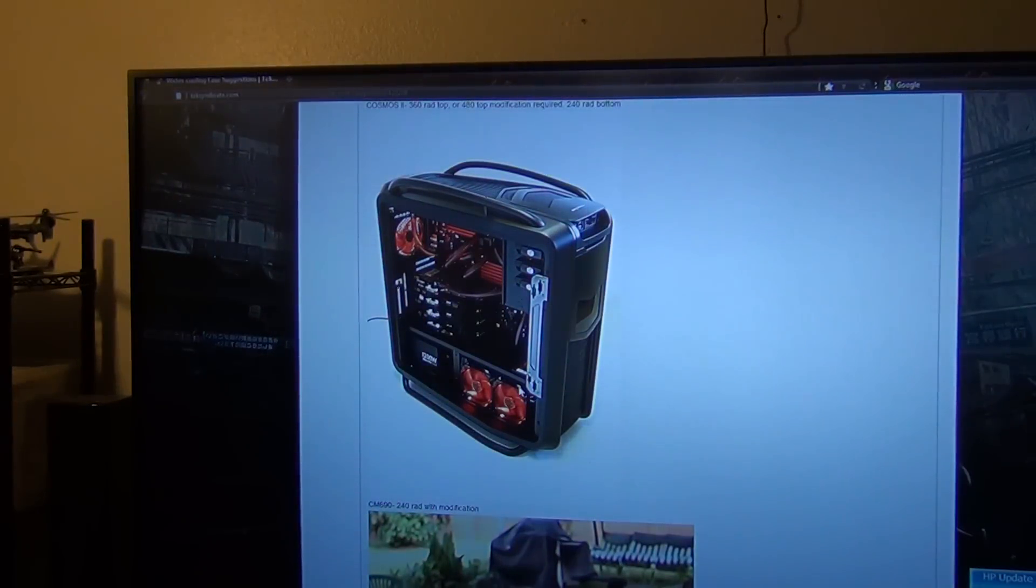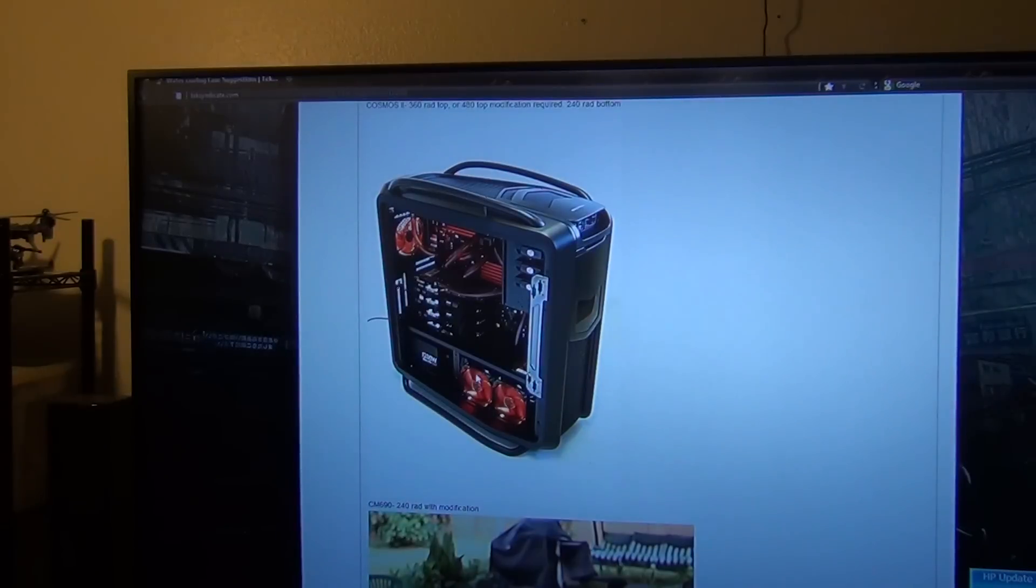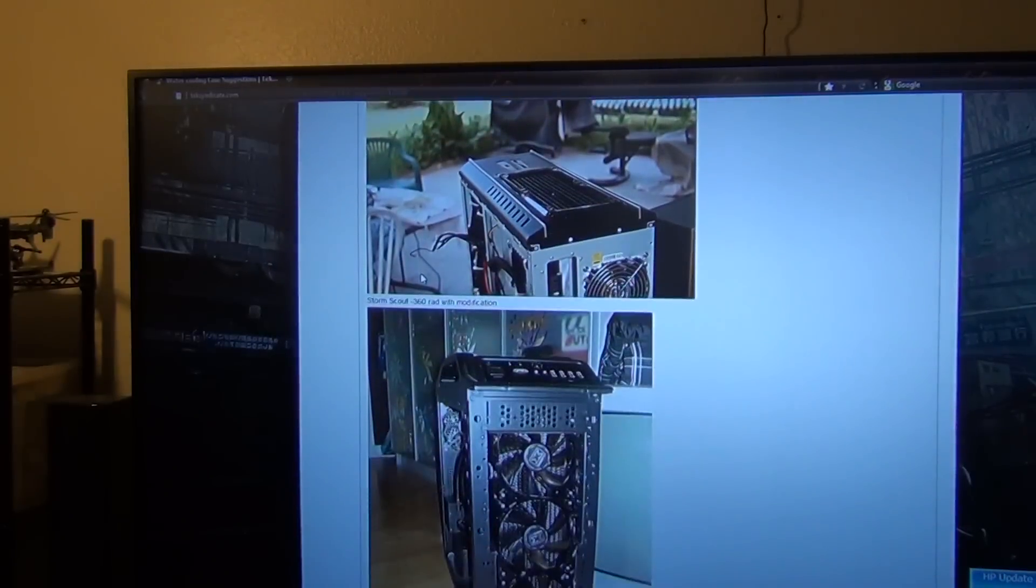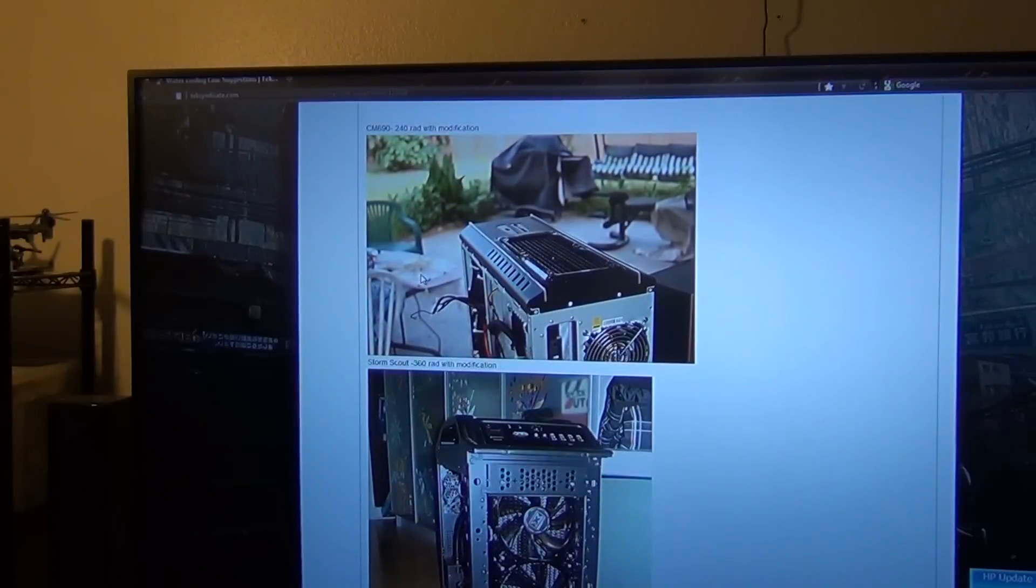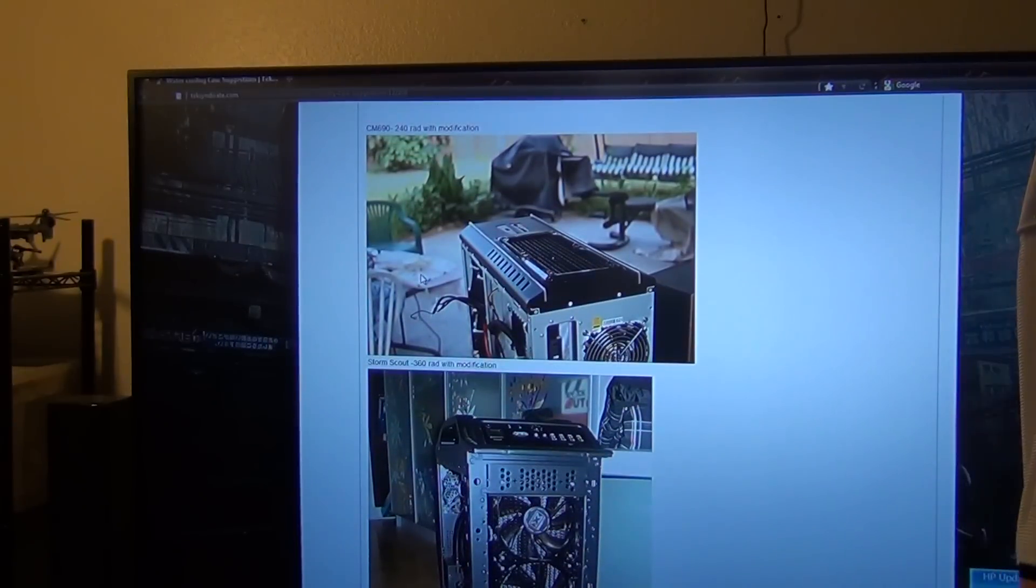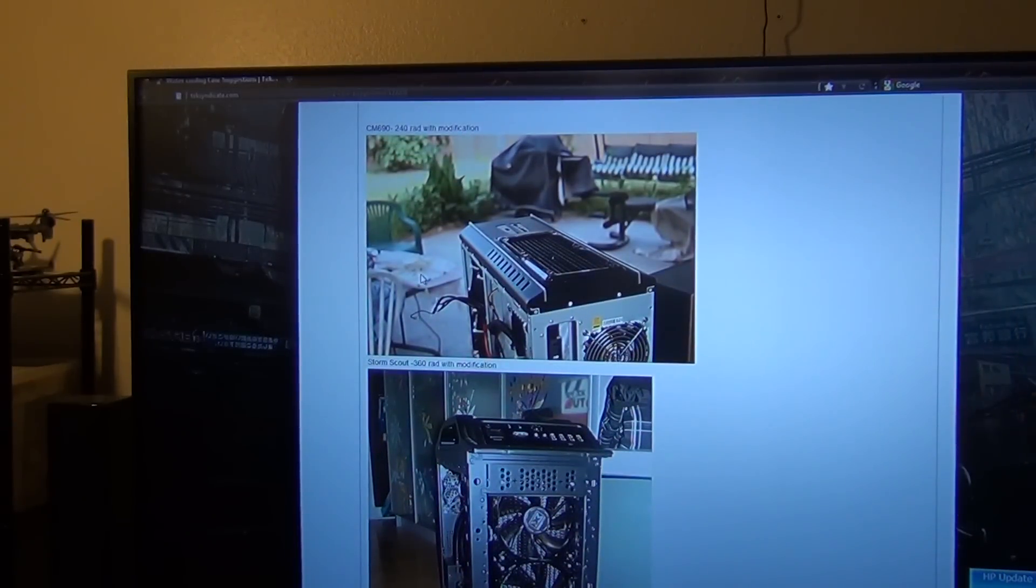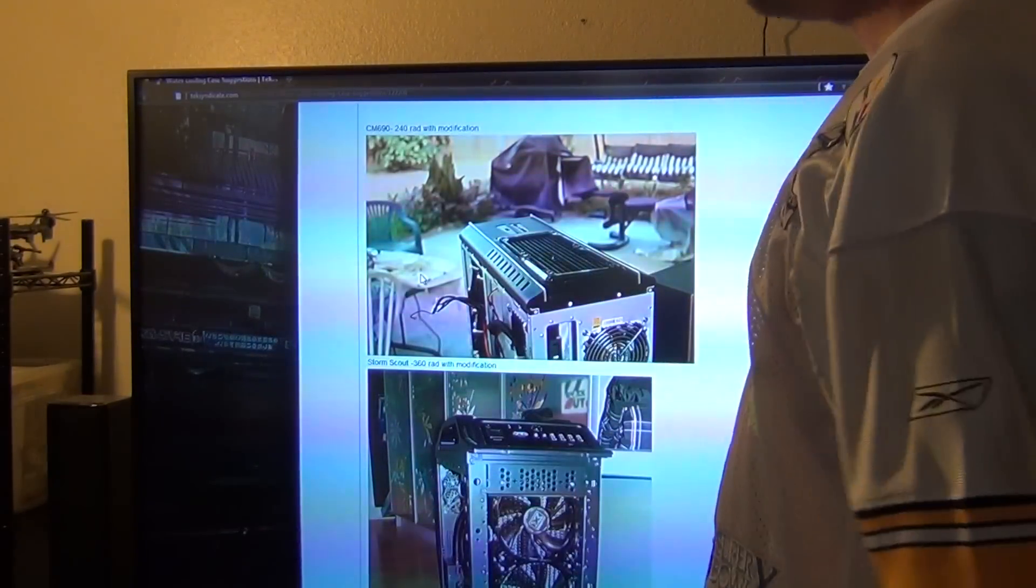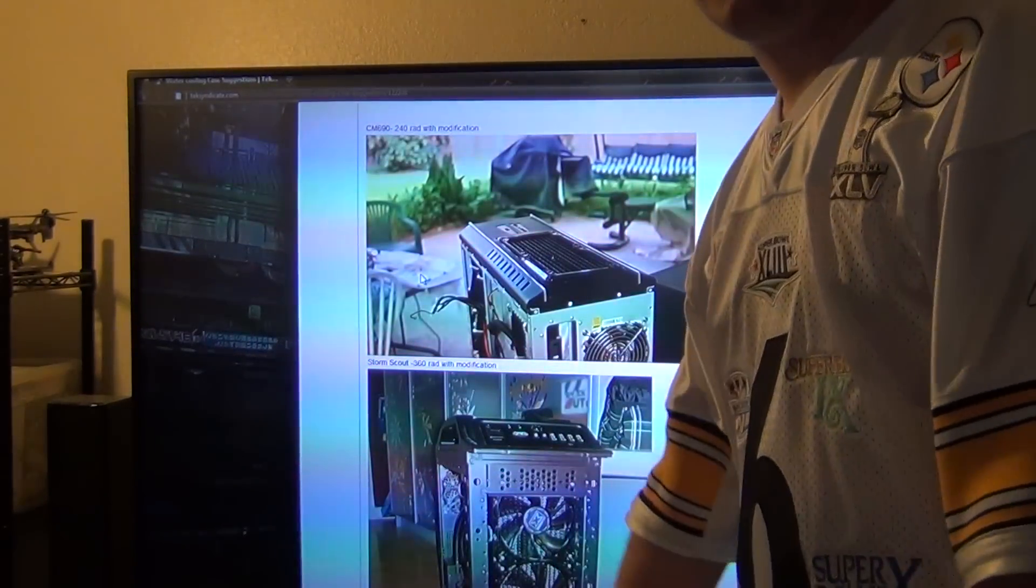Next up we have the Cooler Master 690. Now this is going to require you some modification. This is actually a buddy of mine's build, and what he did, he just cut out a hole at the top, fit the rad in, and it was perfect.